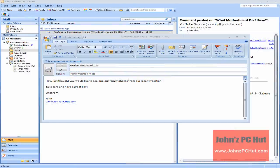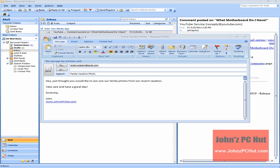Hey, it's John of John's PC Hut and today I'm going to show you how to send an email with an attachment or an attached file using Microsoft Outlook. Of course, the first thing you want to do is open up Microsoft Outlook, and we've got Microsoft Outlook open up in front of us.